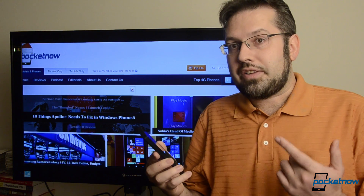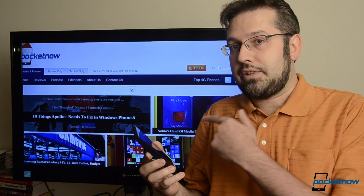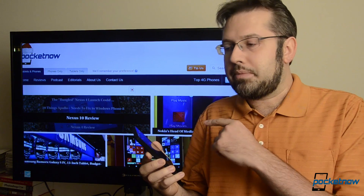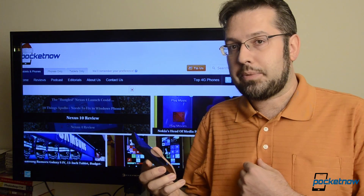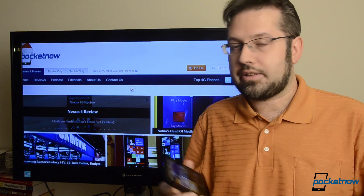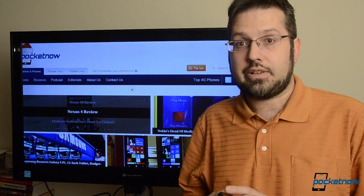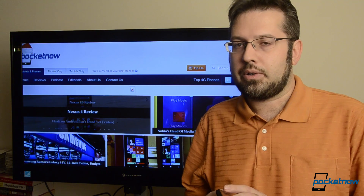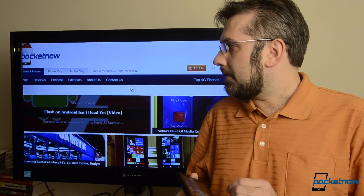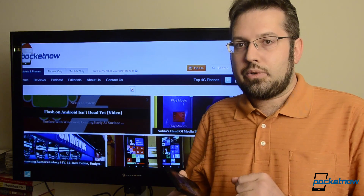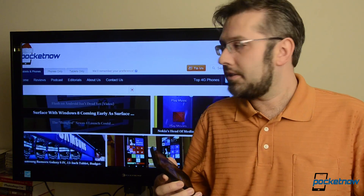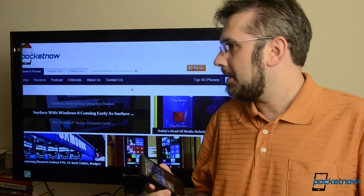So first off, you need a screen with an internet connection and a web browser. Right here I've got an Xbox 360 connected with Internet Explorer. So we're going to try it out. First we need to go to PhotoBeamer.com on the other screen. So let's try that.